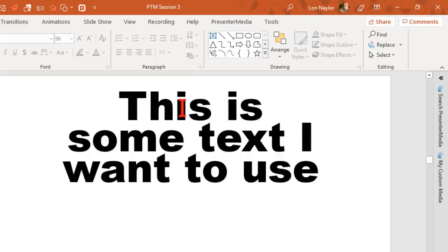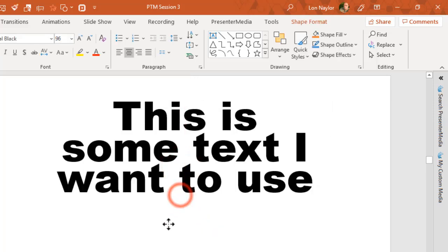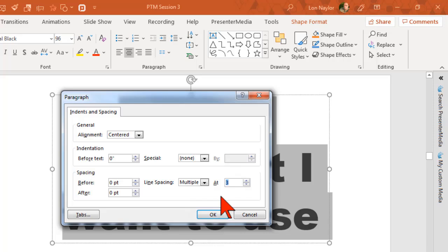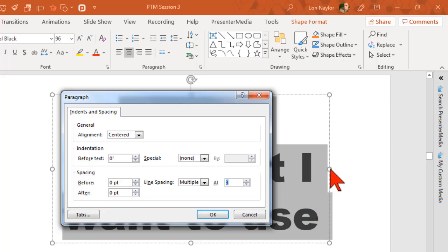Now you can see the text is much more compact. How many of you didn't know that? That's a good tip. This is something you really have to play around with because it will vary depending on the size of the font. The font size dictates the spacing a lot of times — even if you resize the box, the spacing might change. So there's no hard and fast rule.